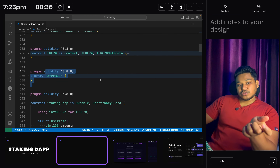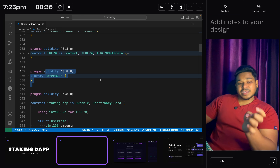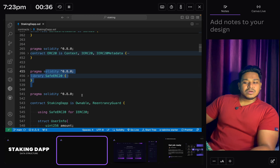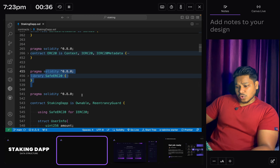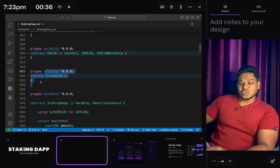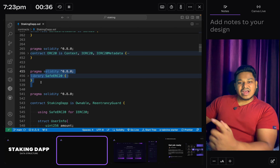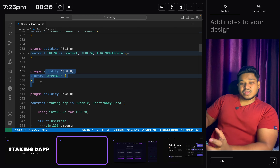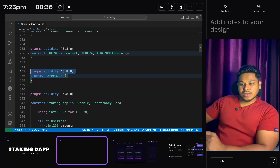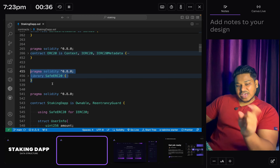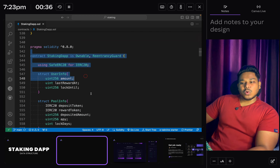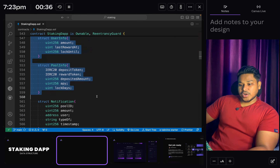We have the SafeMath library where we handle mathematical calculations to prevent any kind of overflow and underflow. If you use the latest version of Solidity it already handles this, but sometimes we need it when doing a lot of internal calculations between contracts, to ensure a perfect value being passed into the contract.